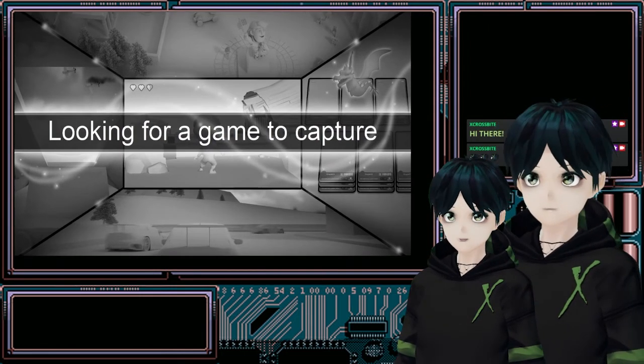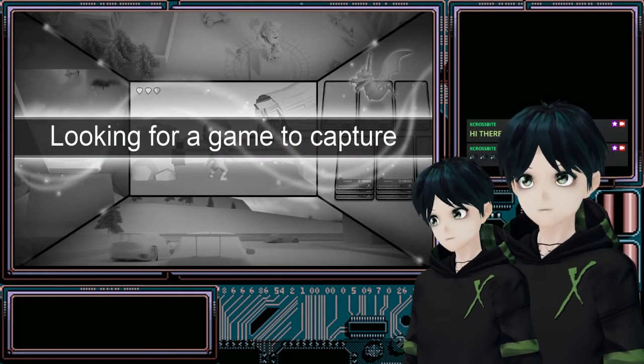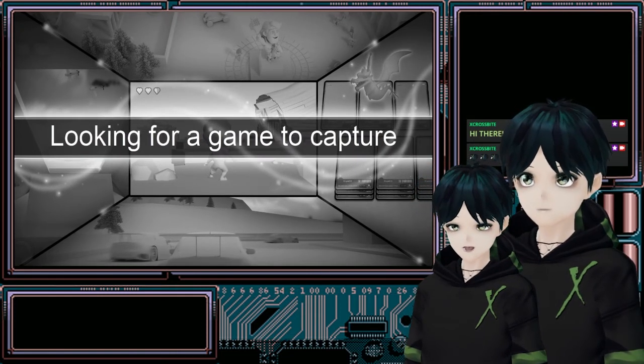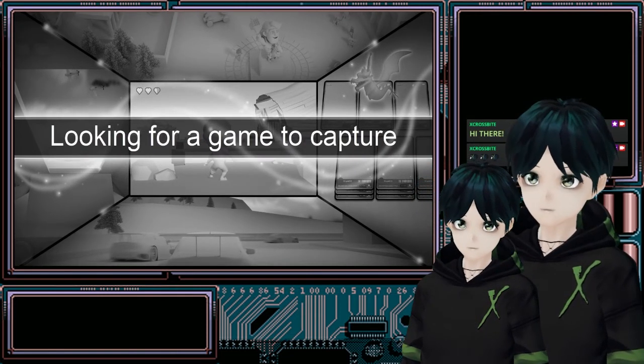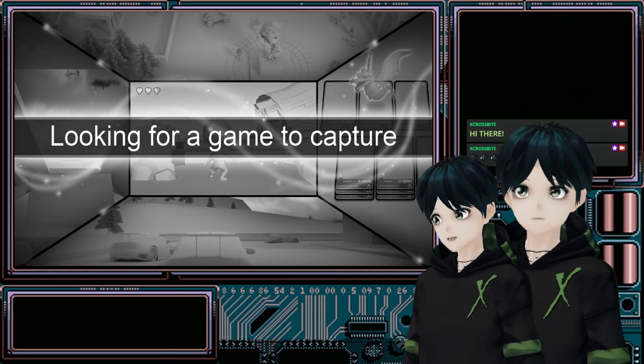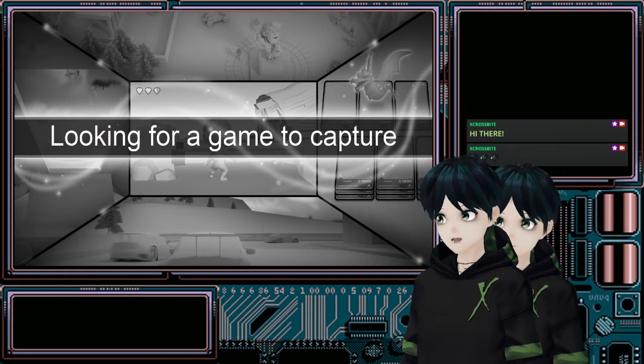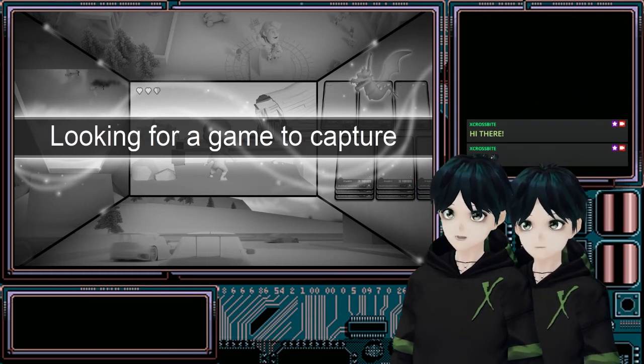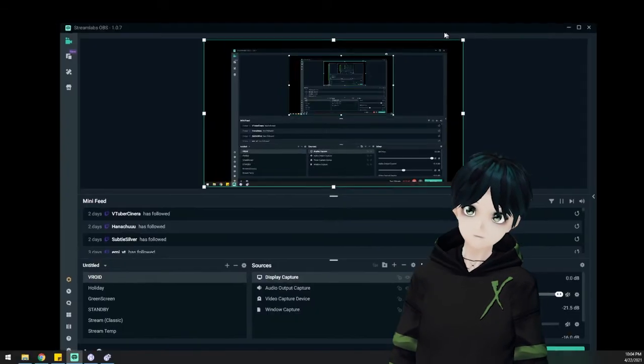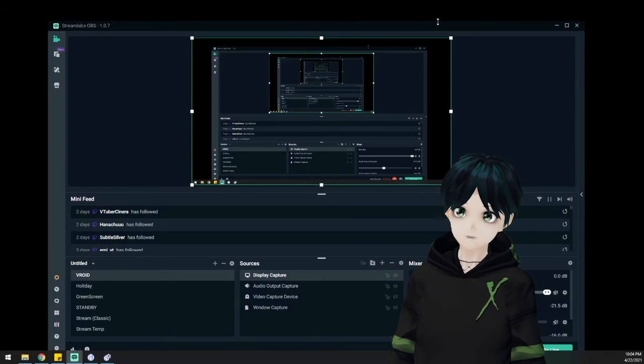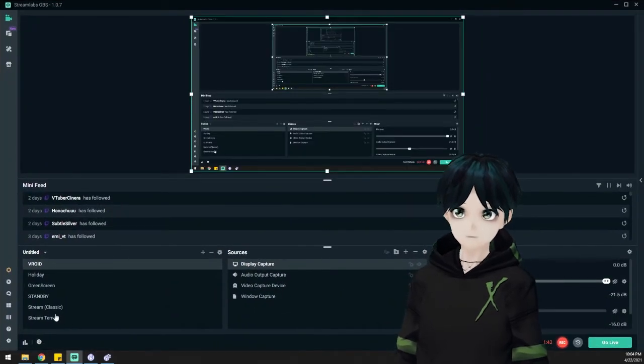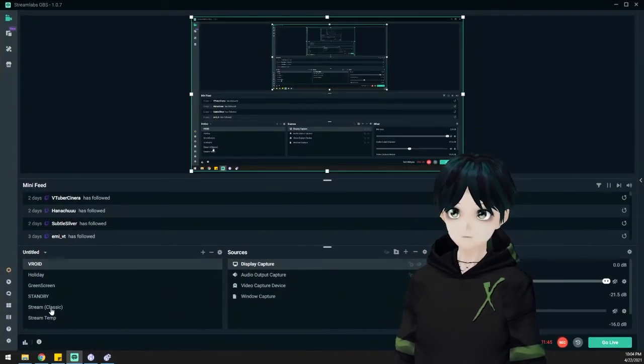We're going to take a quick moment and do the same thing that we did for VCFace, but we're going to do it with VMagic Mirror, just so I have all the bases covered and you guys can see what that looks like. Same idea.